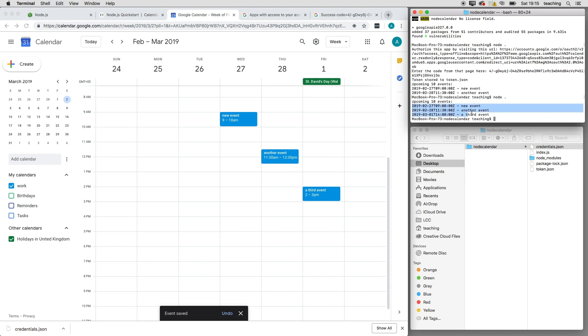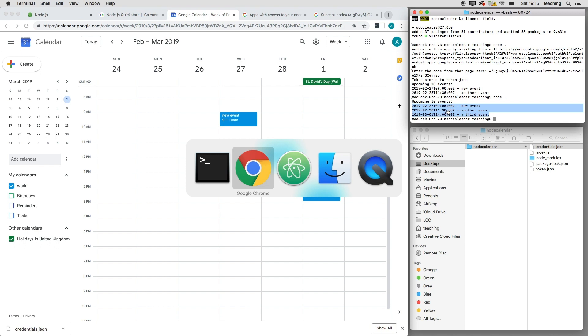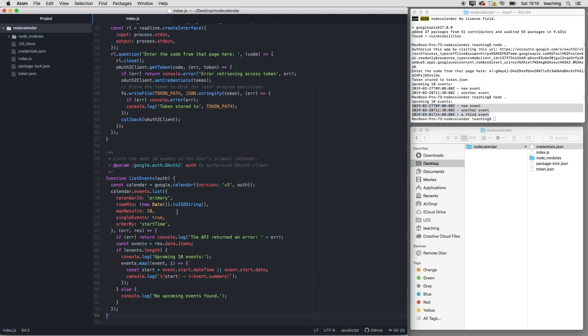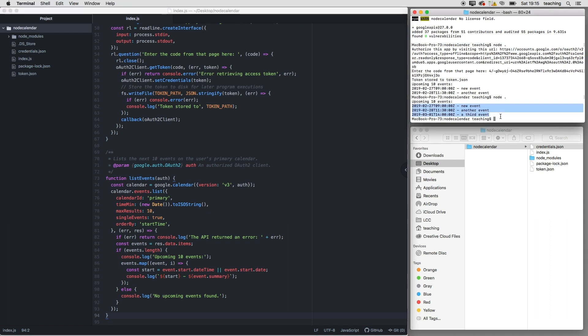now. So now there's loads you can do to customize this. The bit of the code that's doing that is down here, and you can have a look at that. But if you dig into the Google Calendar API, there's lots of information about how we can start to do more fun stuff with this.